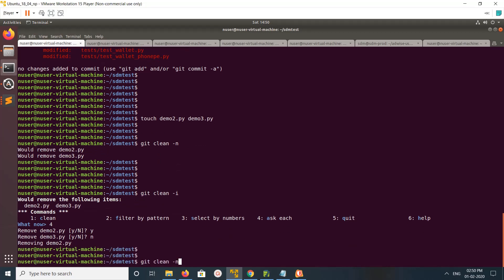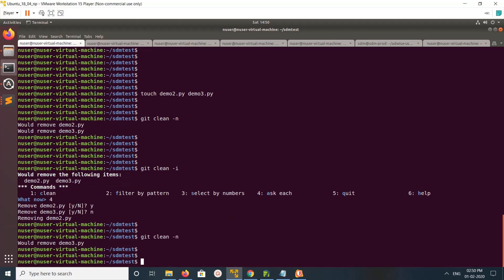Now let me run git clean -n. We can see now showing only one file because demo 2 I have removed.